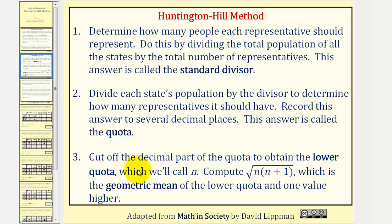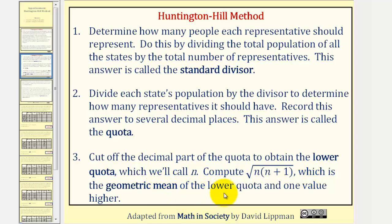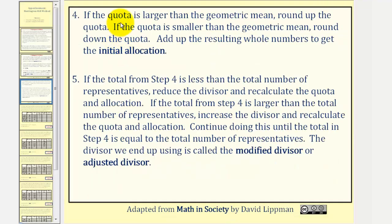Step three, we cut off the decimal part of the quota to obtain what's called the lower quota — we'll call this n. Next, we compute the square root of n times the quantity n plus one, which is the geometric mean of the lower quota and one value higher.